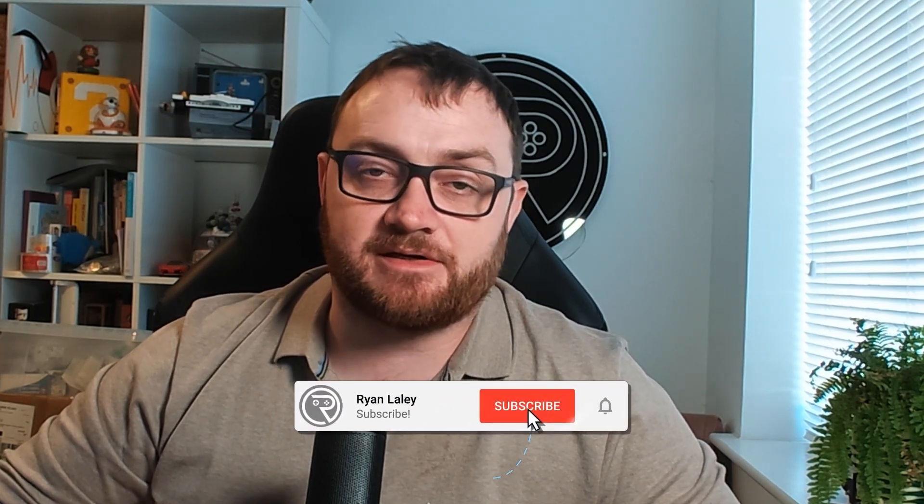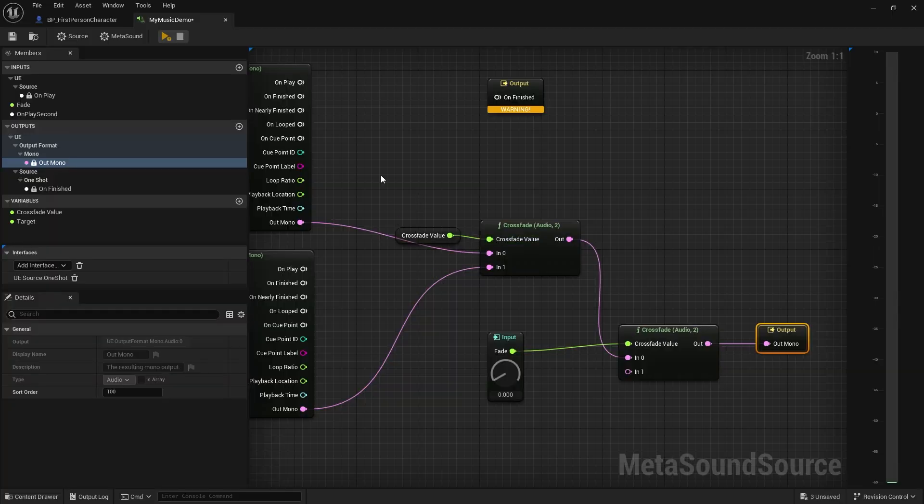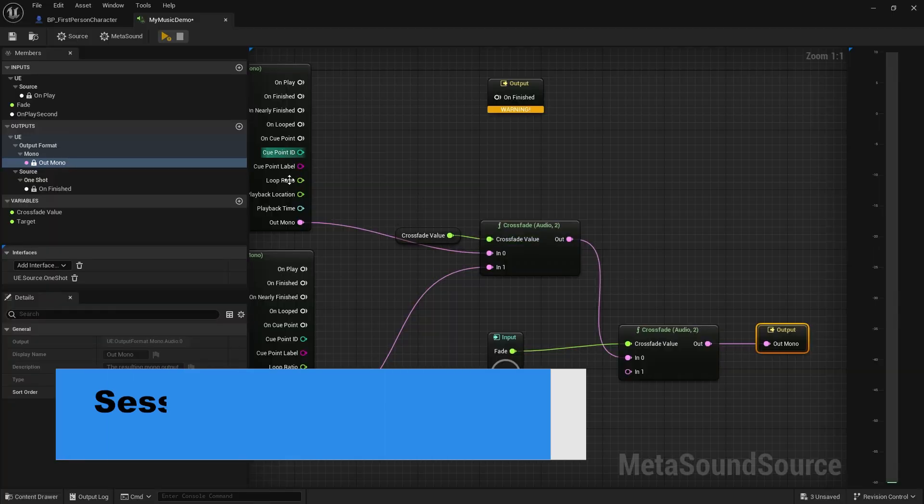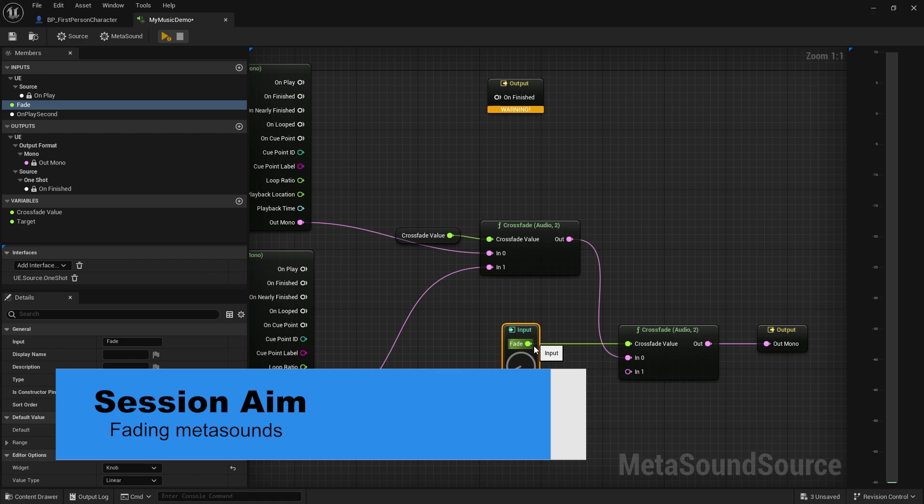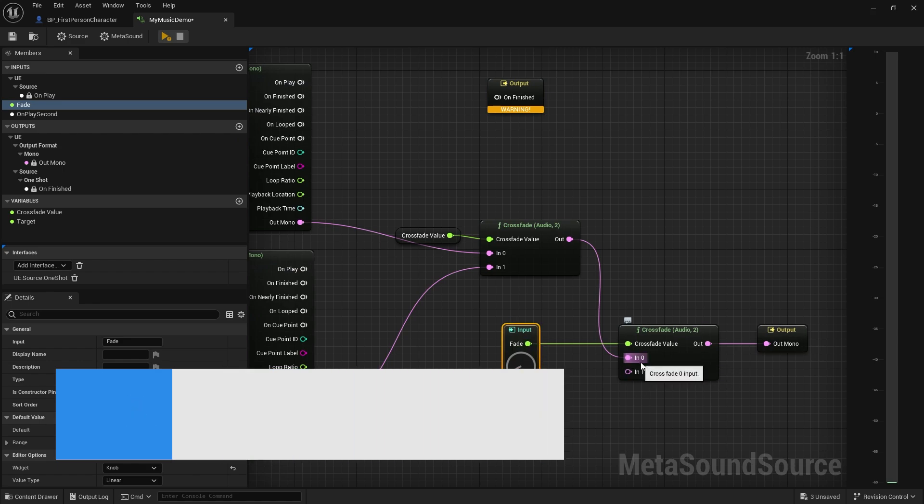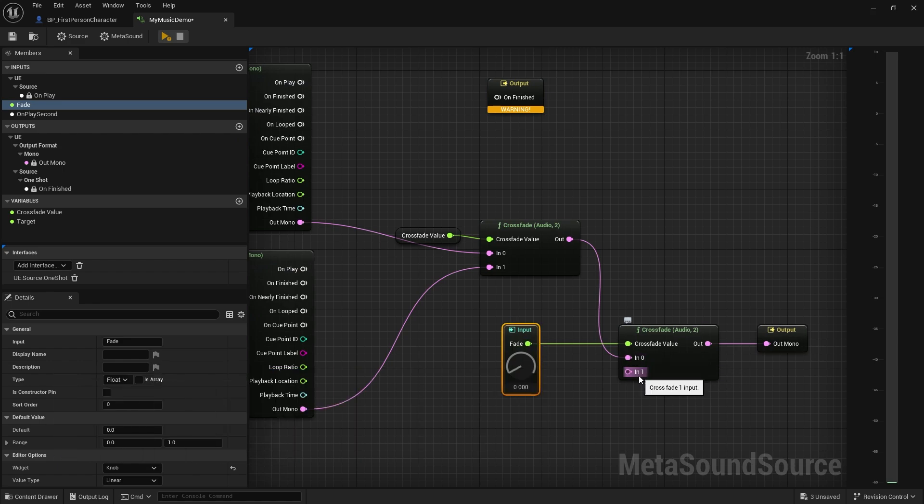Hello and welcome back to part two of our MetaSounds tutorial series. In the first part we introduced you to MetaSounds and got a simple music track playing in and out, showing how to trigger different tracks. But now we're going to show you how to fade them in instead using crossfades, rather than cutting them in. So let's take a look.